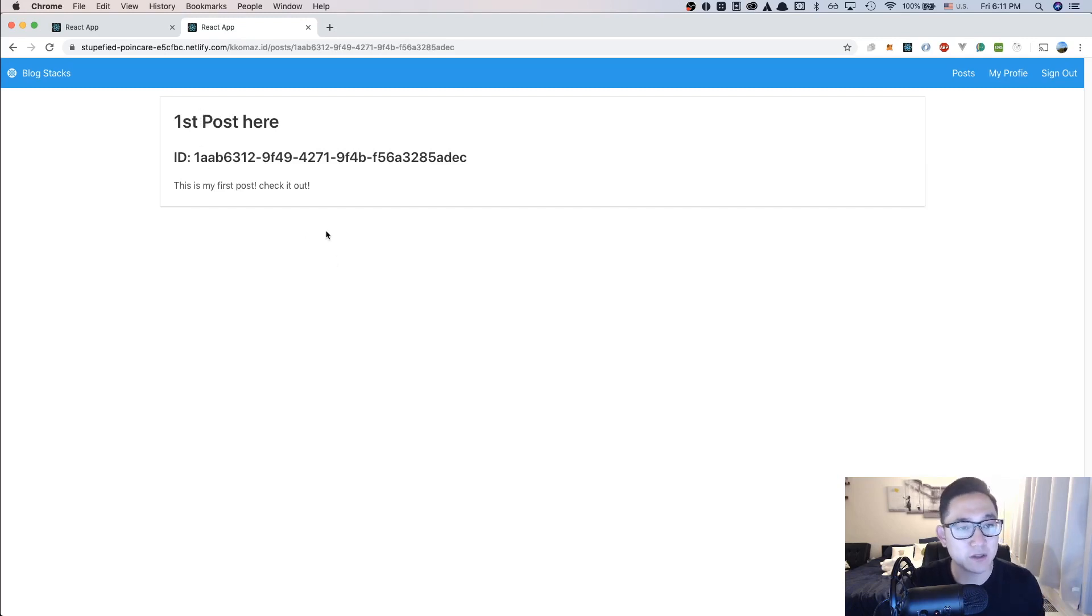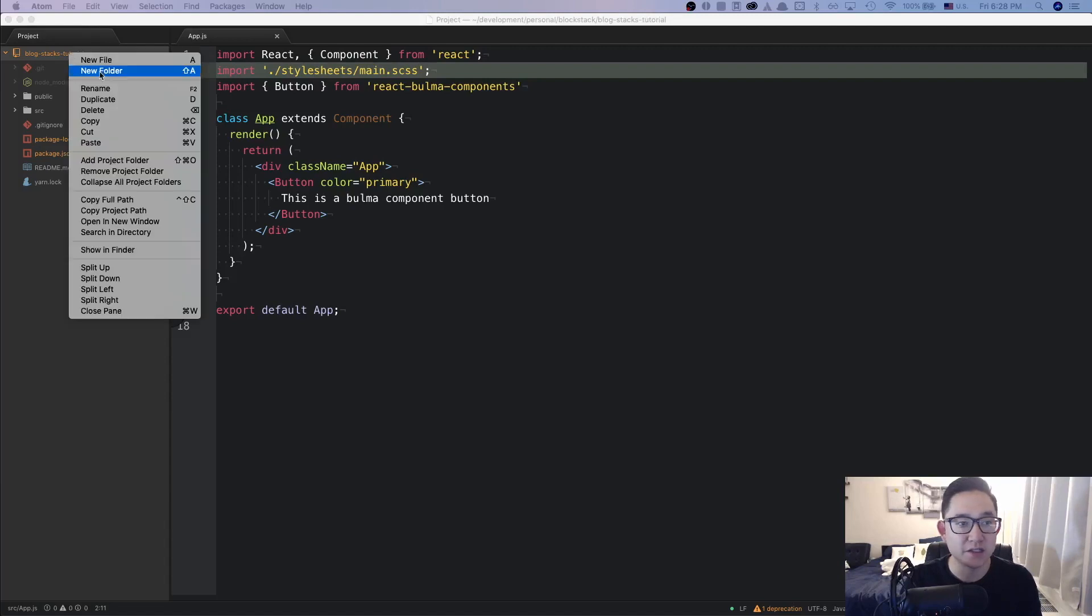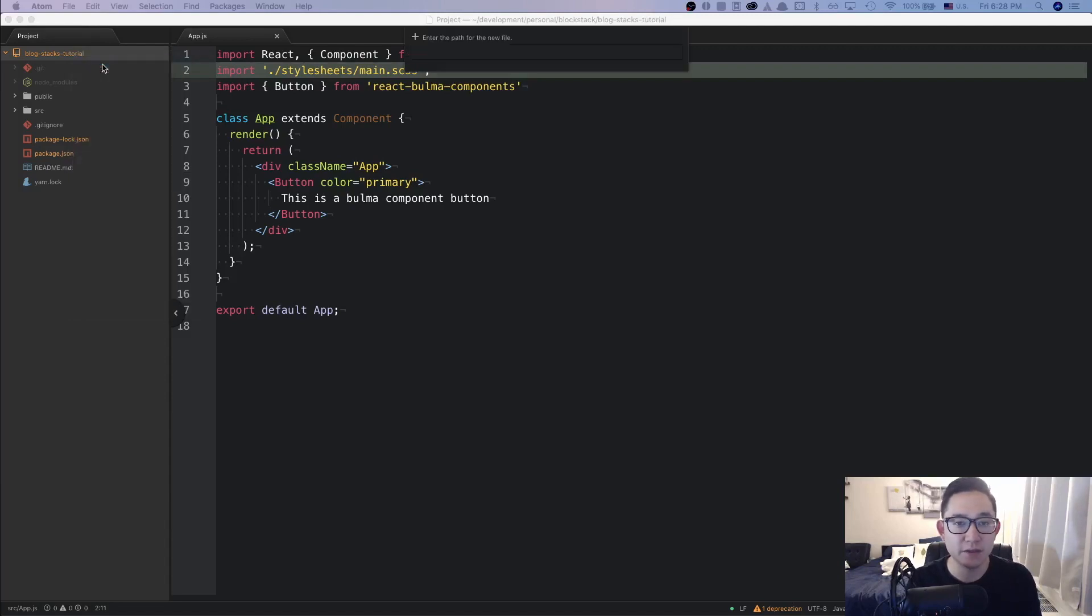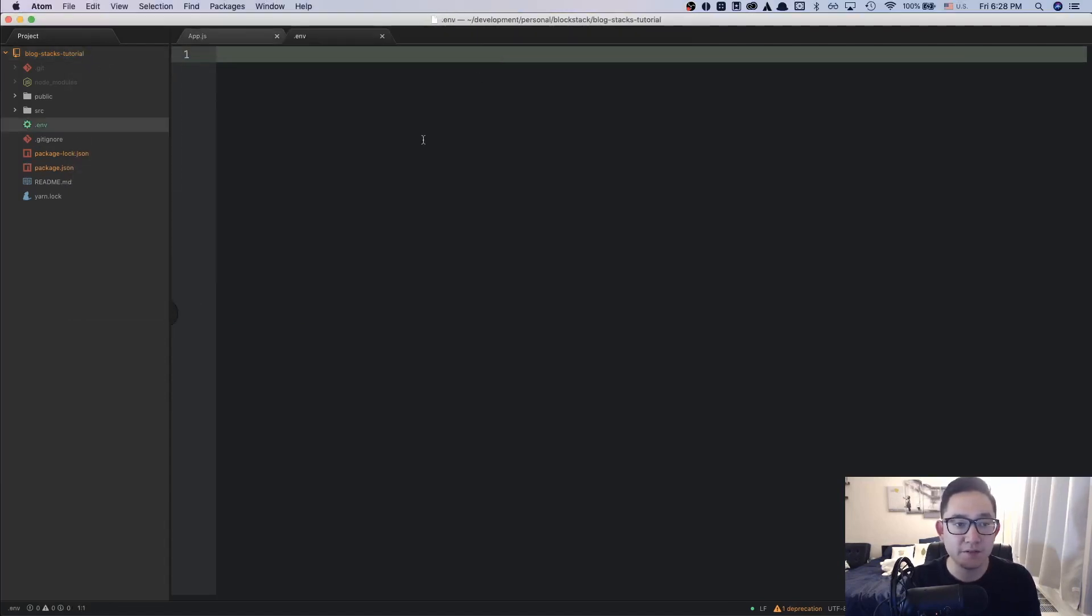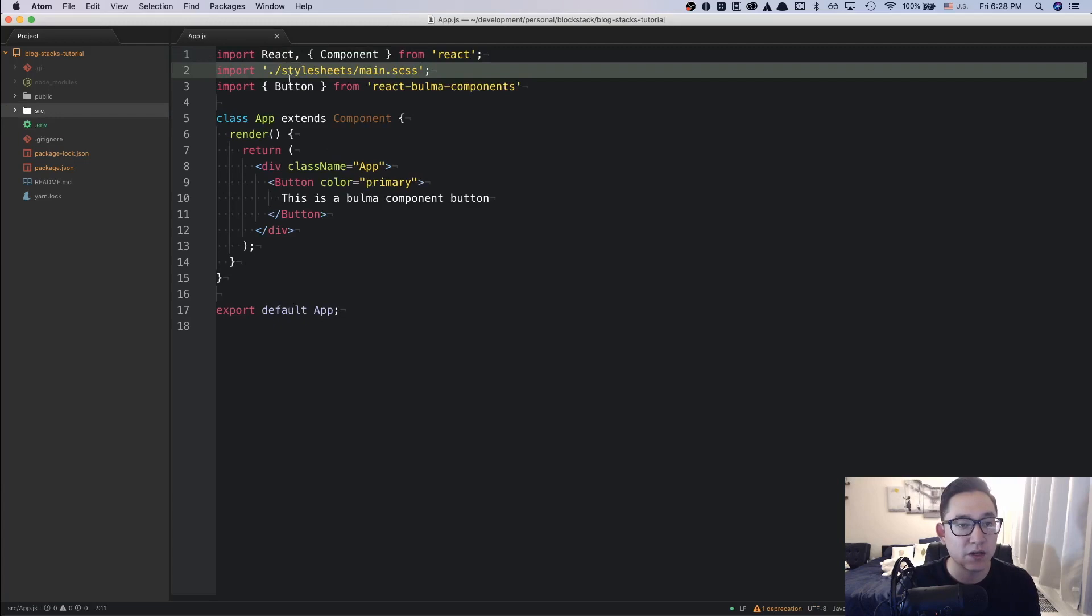All right, let's go back to our code. Before we run our server locally, I want to add one more file called the .env file. And in the .env file, I'm going to write some code called NODE_PATH equals SRC. And with NODE_PATH equals SRC, it allows us to use absolute path when importing files. So in our app.js, we could get rid of the dot slash.